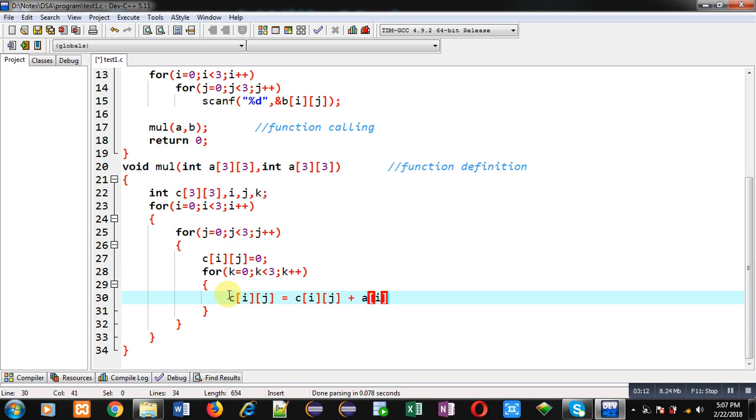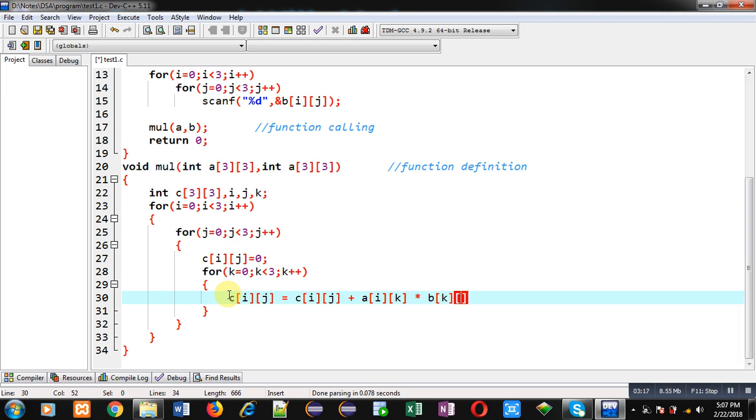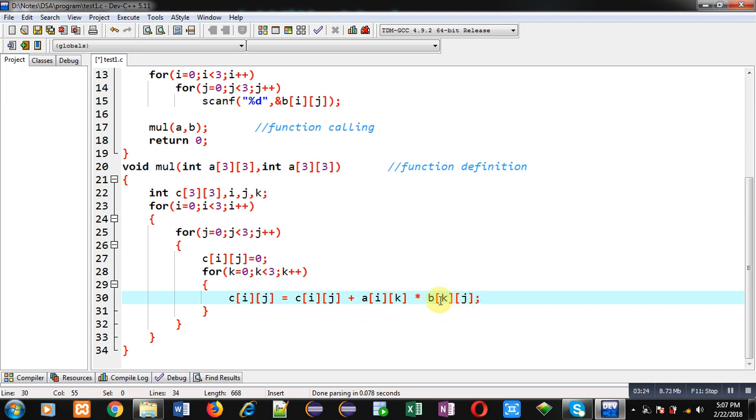So this is the logic for matrix multiplication. Here element of a[i][k] position will be multiplied with b[k][j] position and the result will be assigned into c[i][j]. So after completion of these loops, all the elements which are available in a and b matrix will be multiplied and the result will be stored inside c matrix. Now I have to print the result of c matrix, so for that purpose.